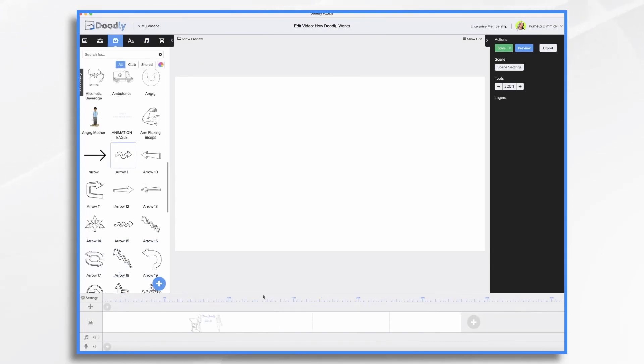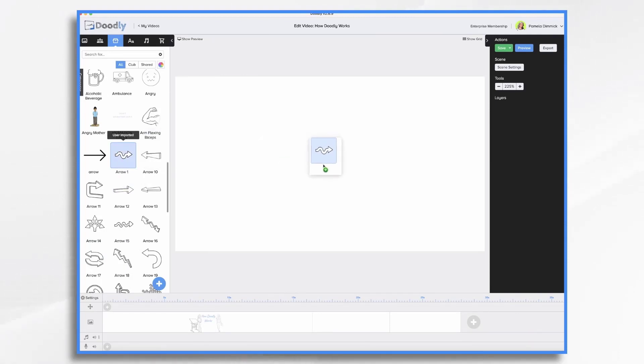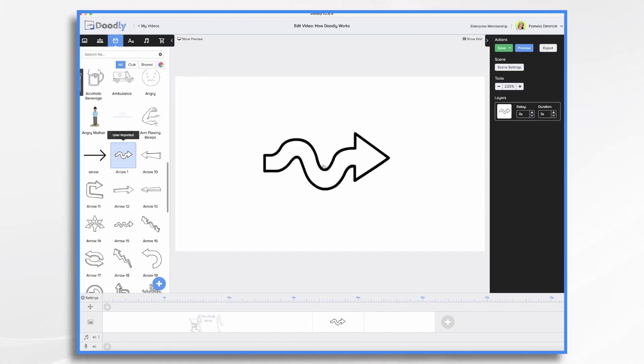Perhaps one of the best ways to understand how Doodly works is to see it. So I'm going to take this arrow. This is an arrow that I had imported earlier. It does not have any drawing paths assigned to it yet.